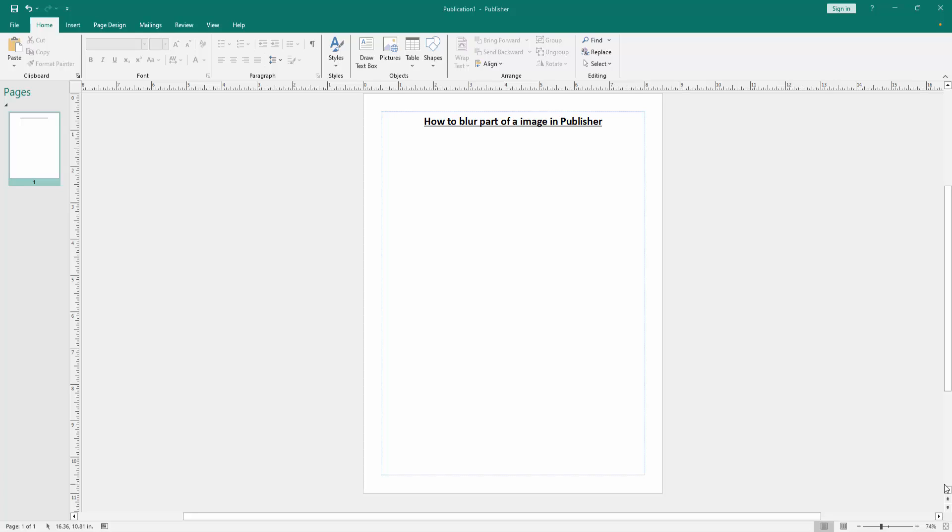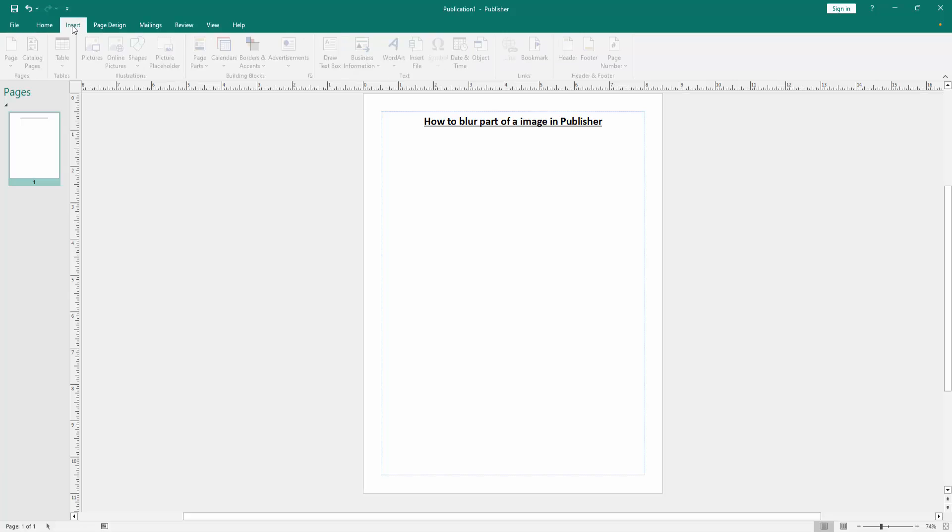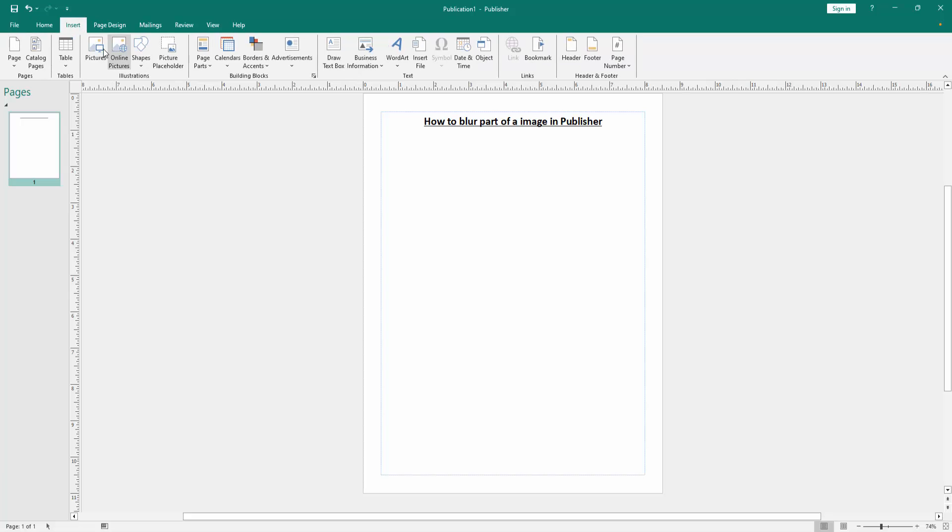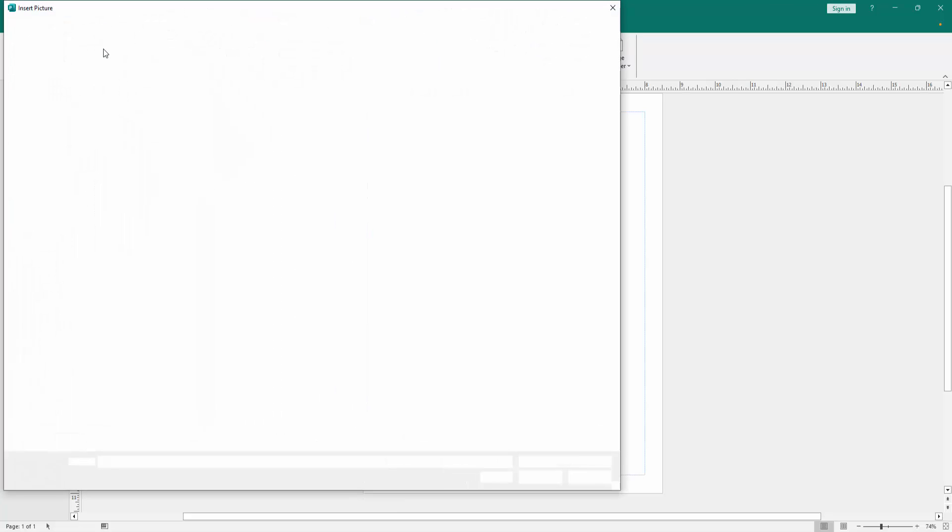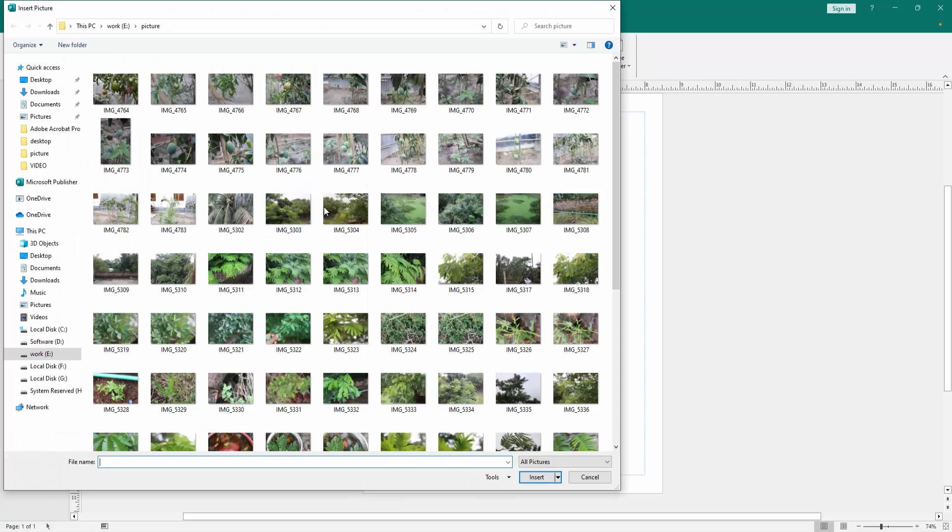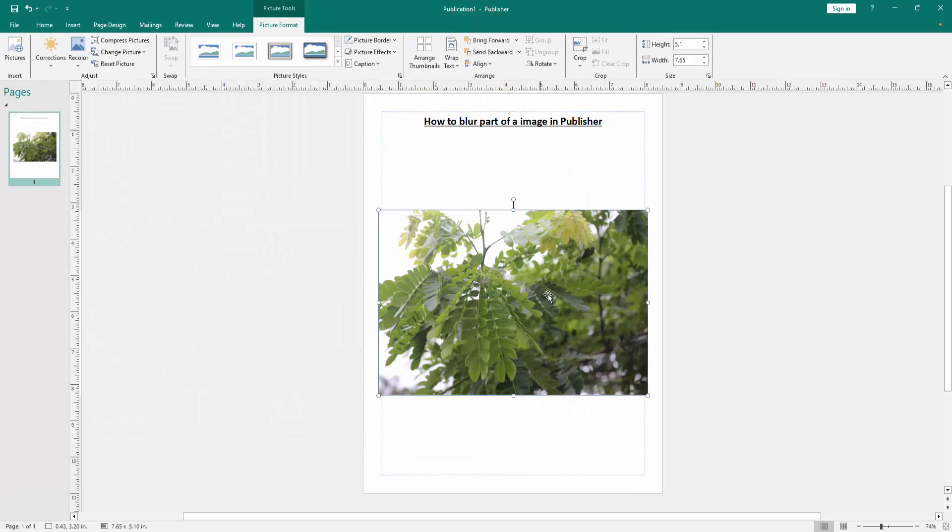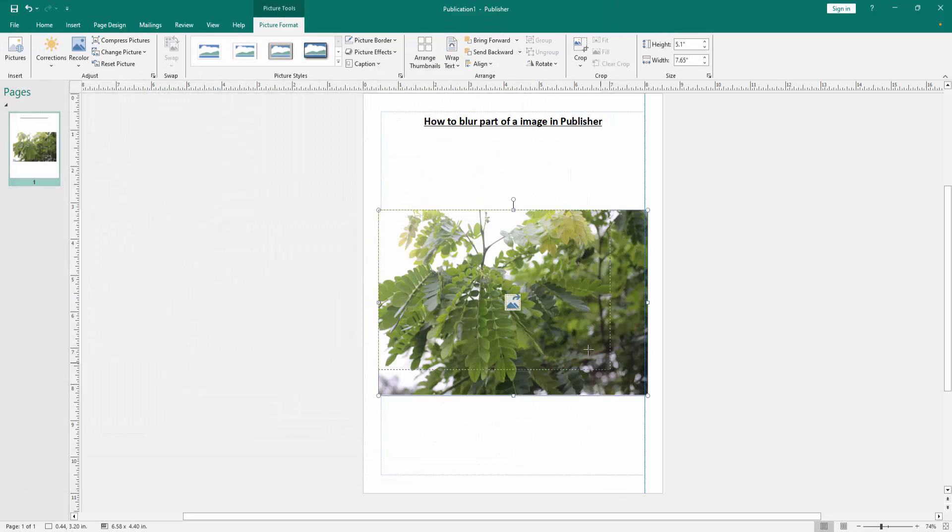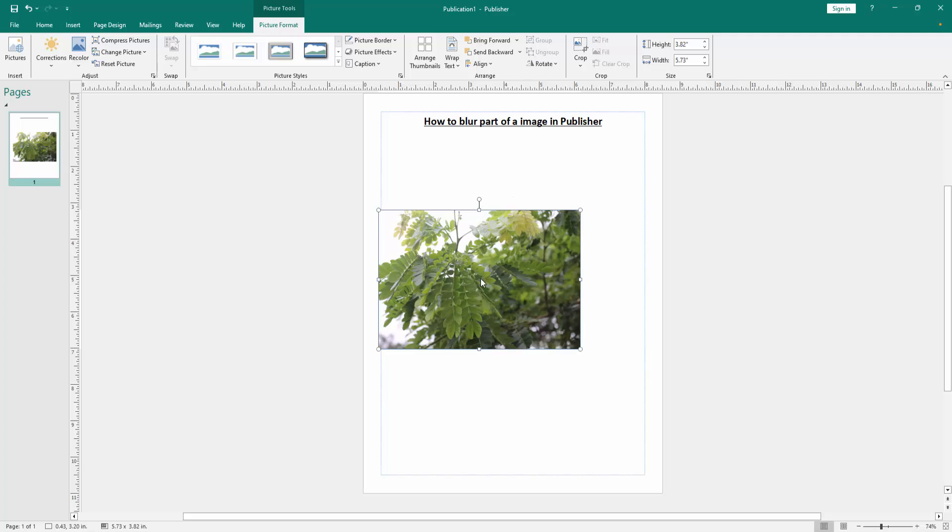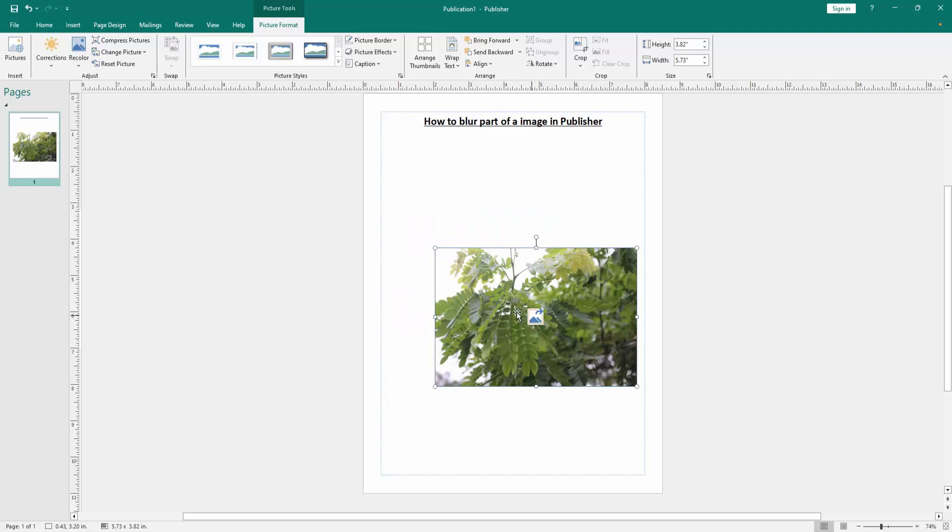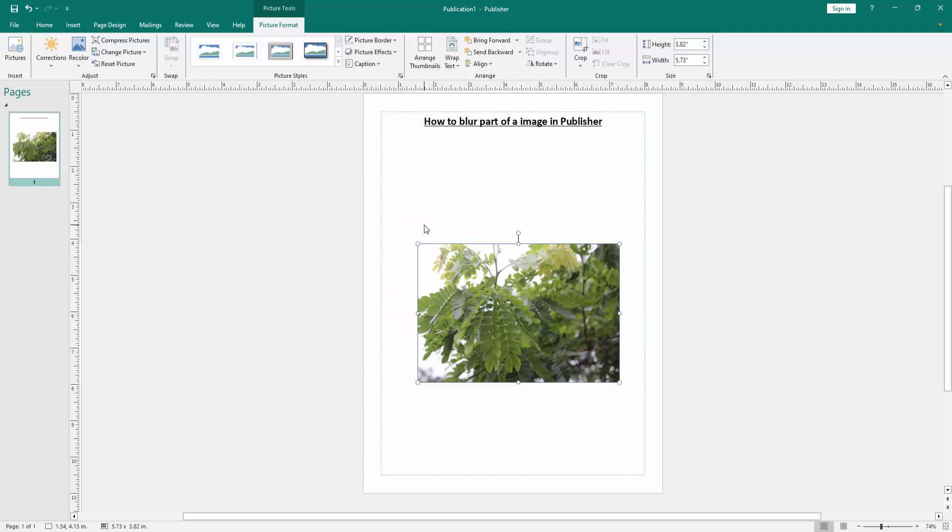Now we want to blur part of an image. Go to the Insert menu, then click the Pictures option. Then choose a picture from our file and insert it. Then resize the picture smaller.